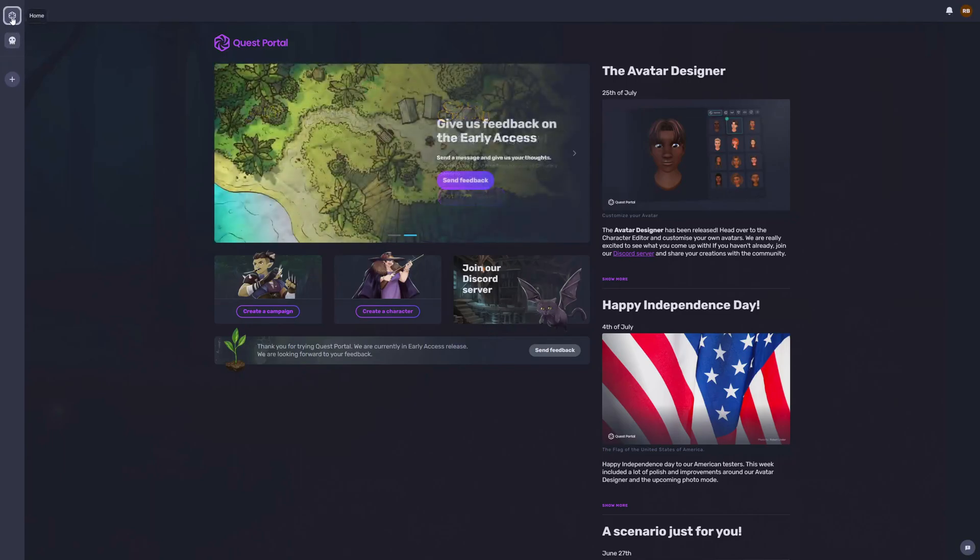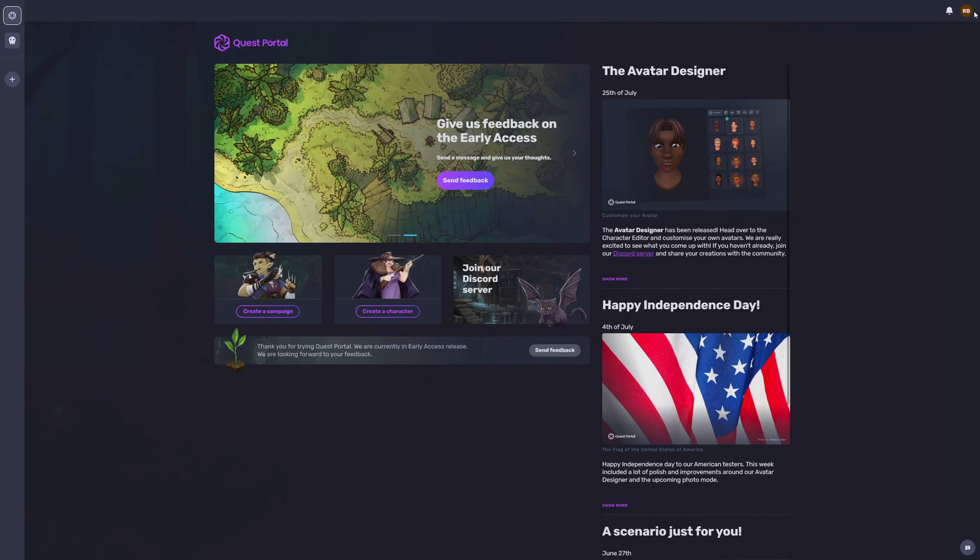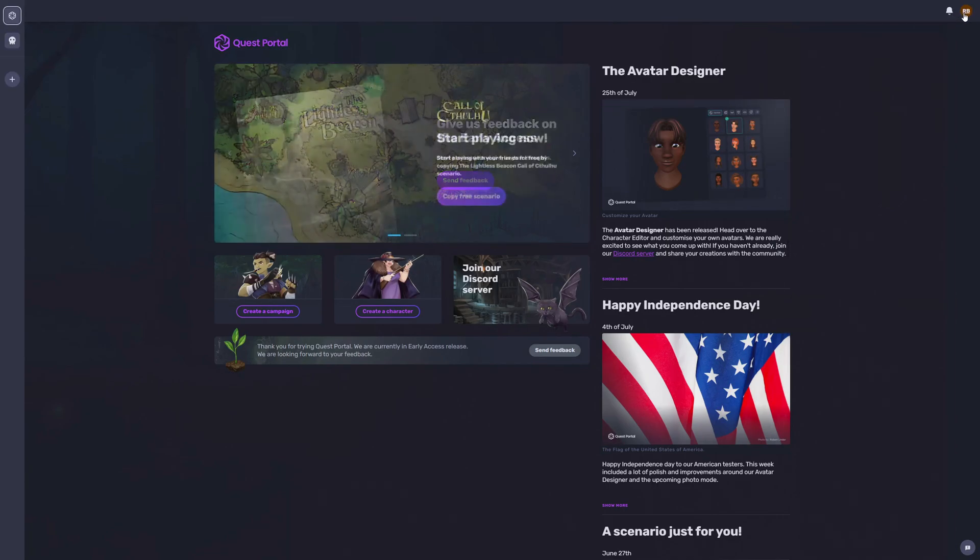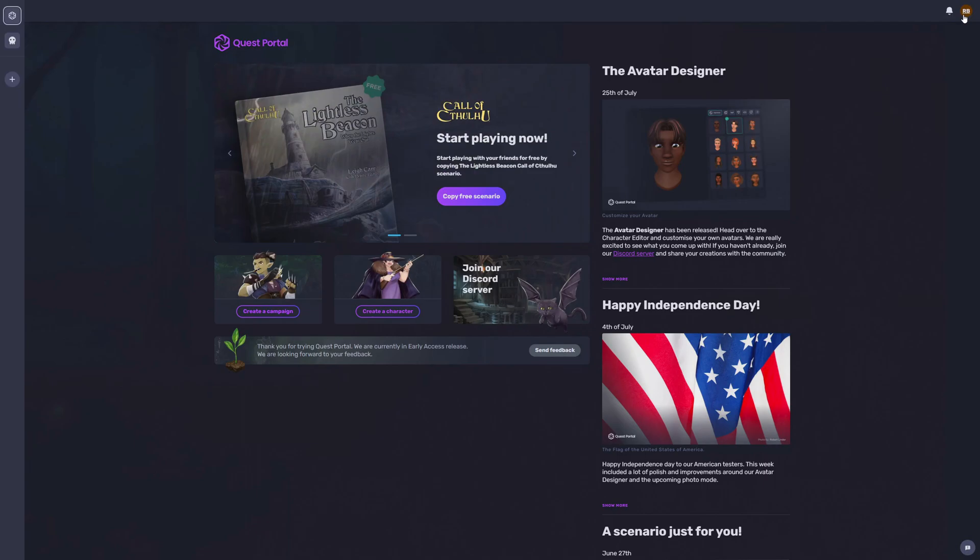And of course, home, where you would see your general dashboard and all the different campaigns you're part of. And at the top right, you have your notifications and your profile where you can manage your profile, username, change your photo, etc.